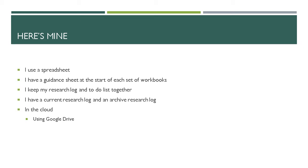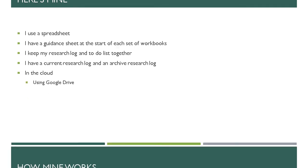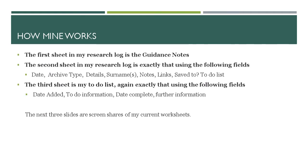I then know if I haven't done something that month where I need to look, and then I store my log in the cloud. As I said, I use Google Drive.